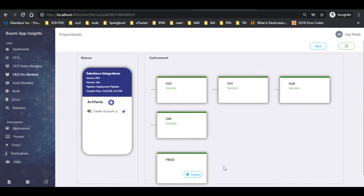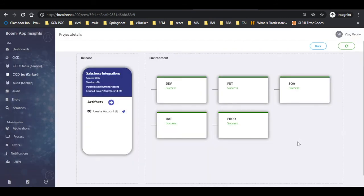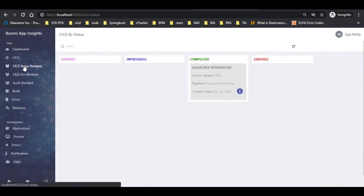Now let us deploy the component in the PROD environment. To do that, click on deploy as shown. A pop-up appears — provide the data in the required fields and click on deploy. Now let us click on the CI CD Status Kanban tab, where we can view the status of the components.